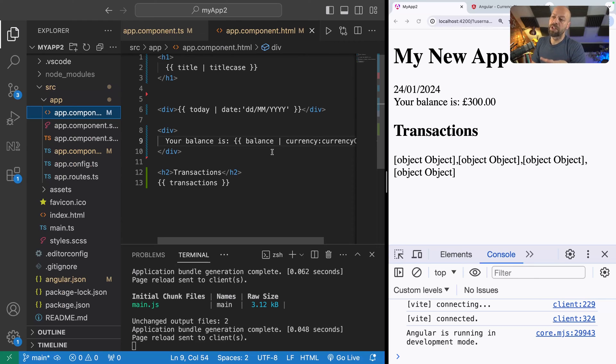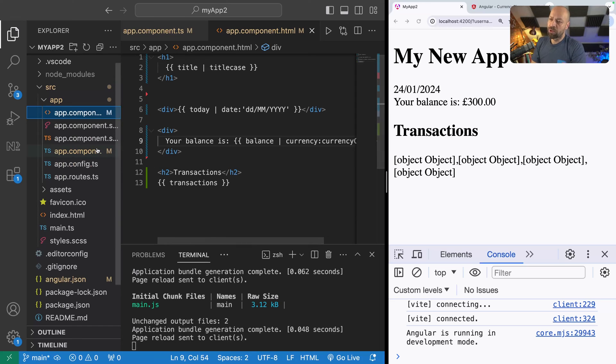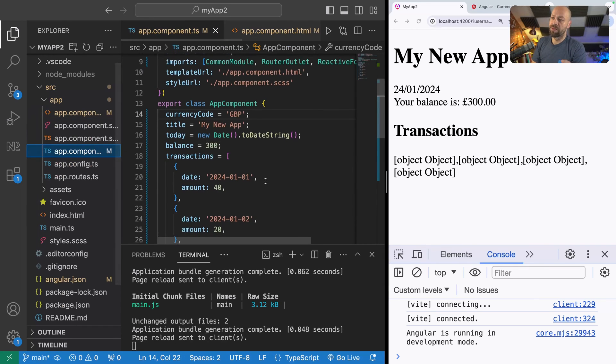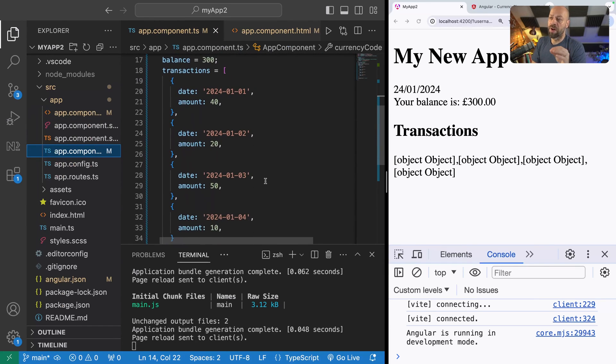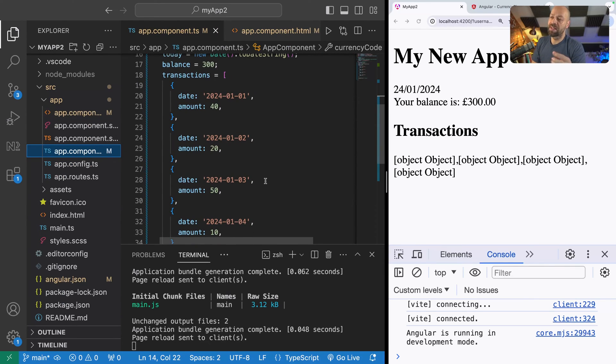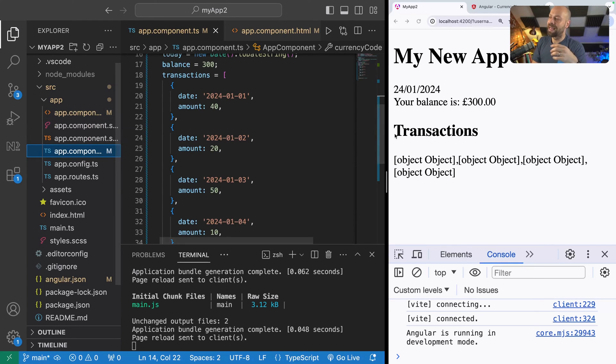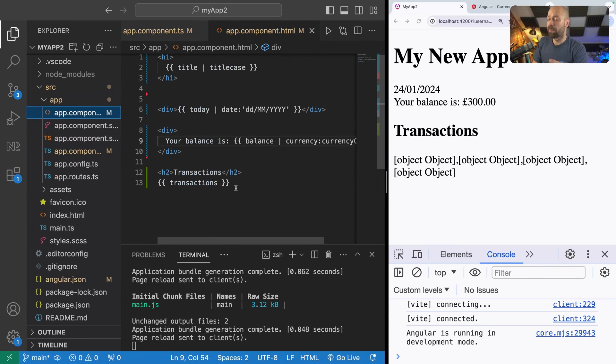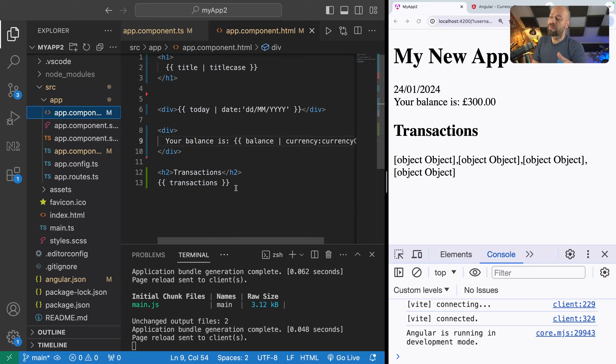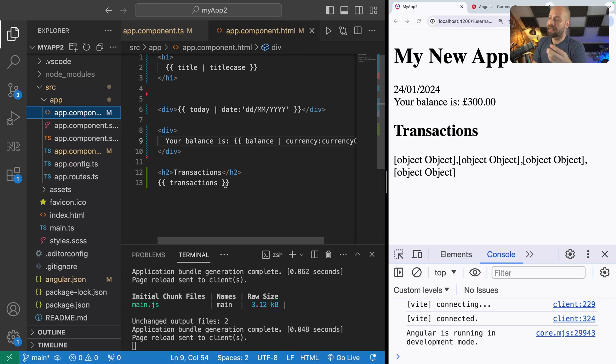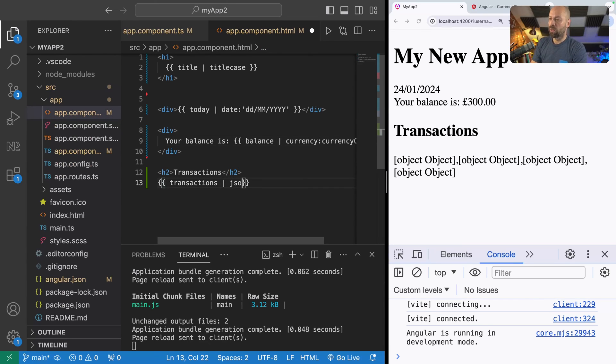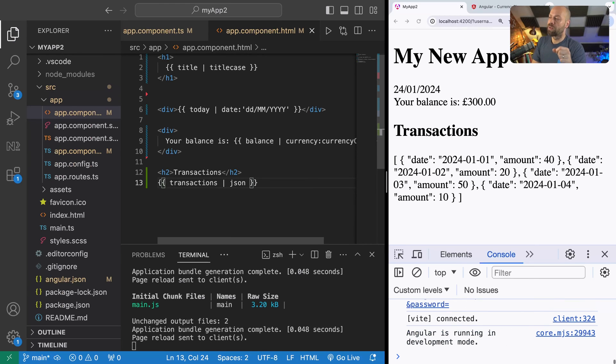Let's have a look at one last example which is these transactions that you can see at the bottom of the page here. The transactions themselves, it's just an array with objects inside there with a date property and an amount. You'll notice that in the actual output we've got from the template when we use template interpolation we just show object object in there which isn't very useful because we can't actually see the data. If you wanted a quick way to actually inspect the data inside that transactions array we can just pass the transactions property into the json pipe.